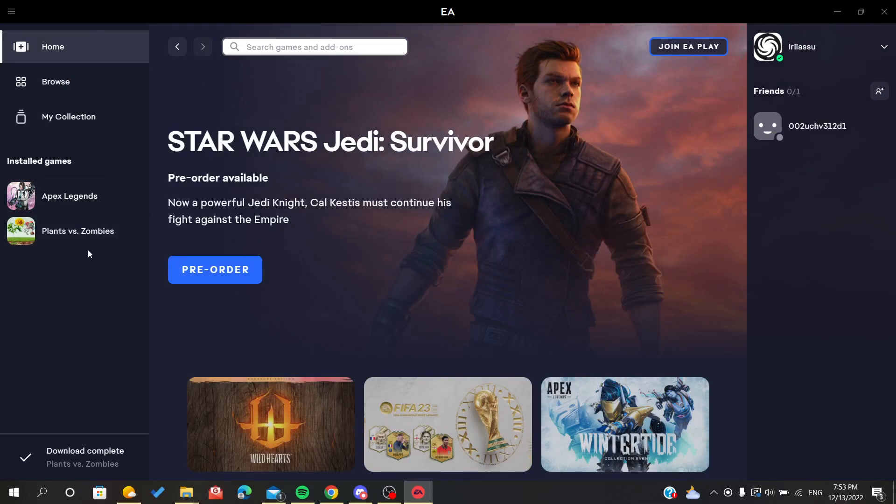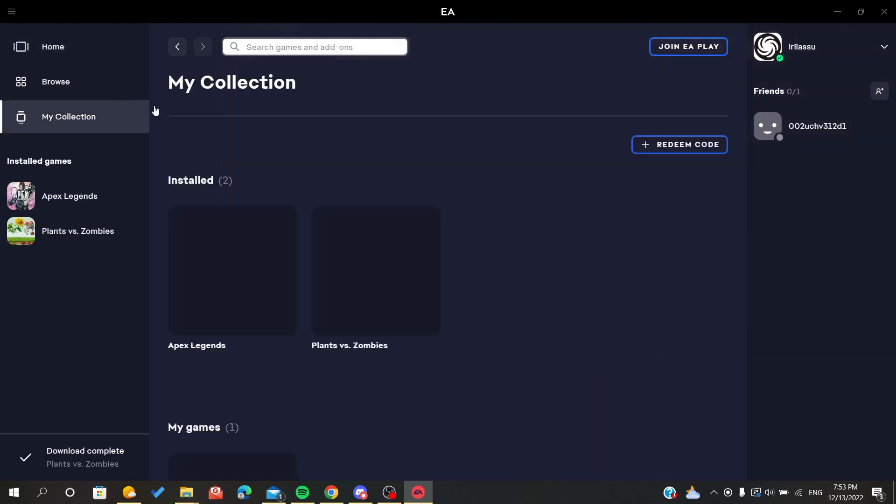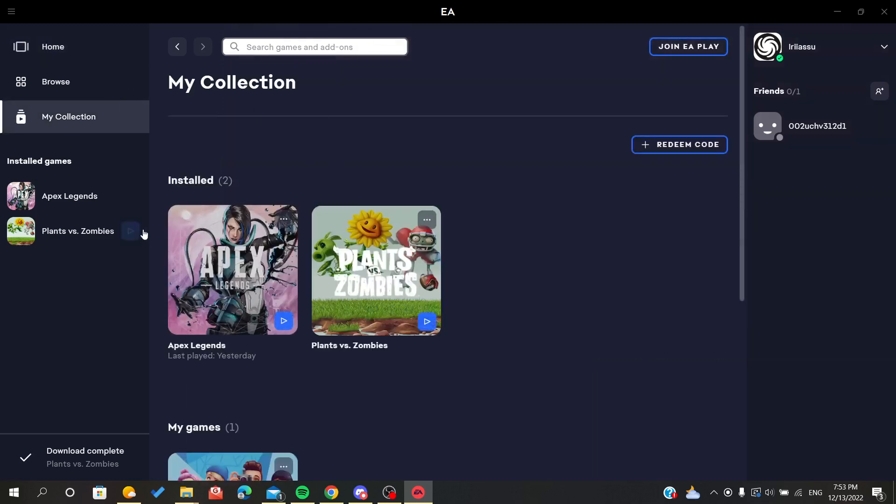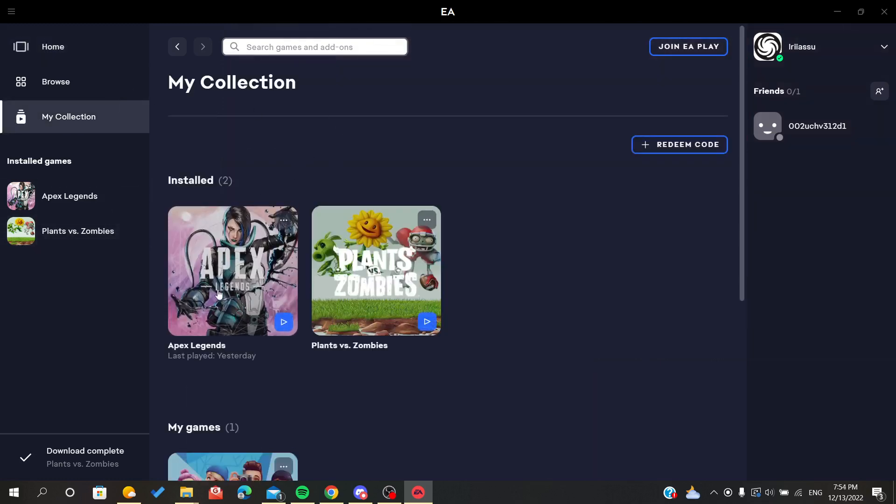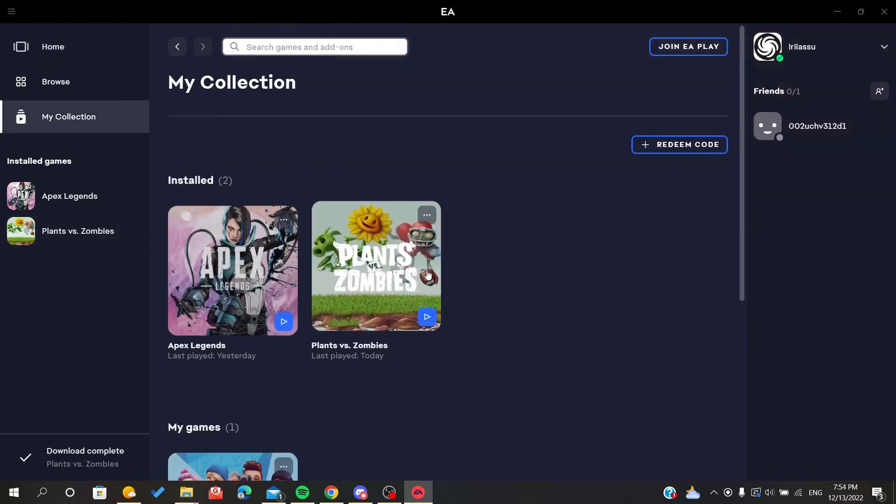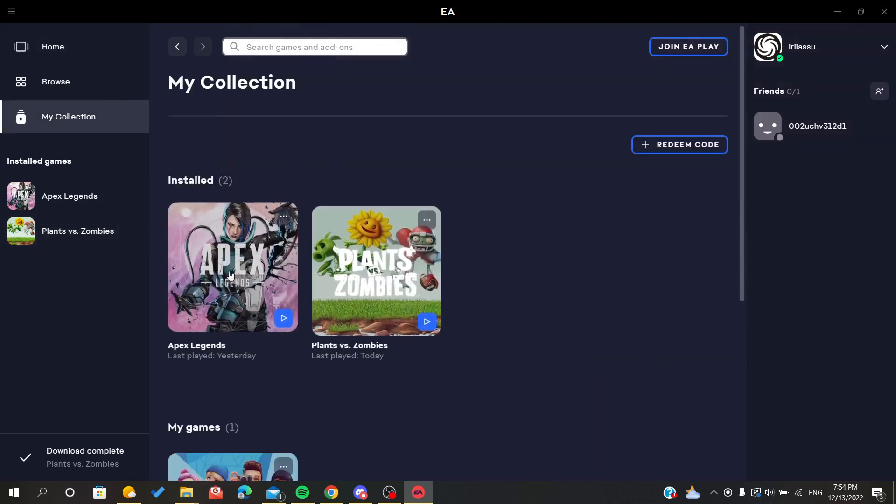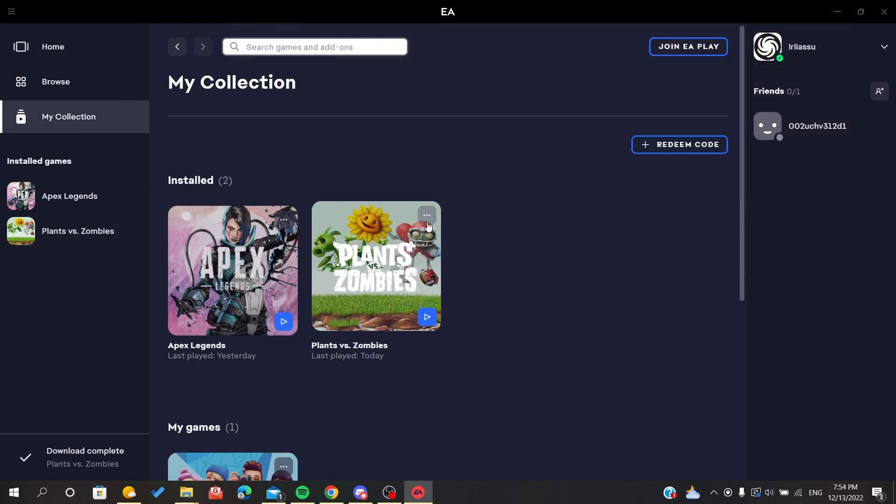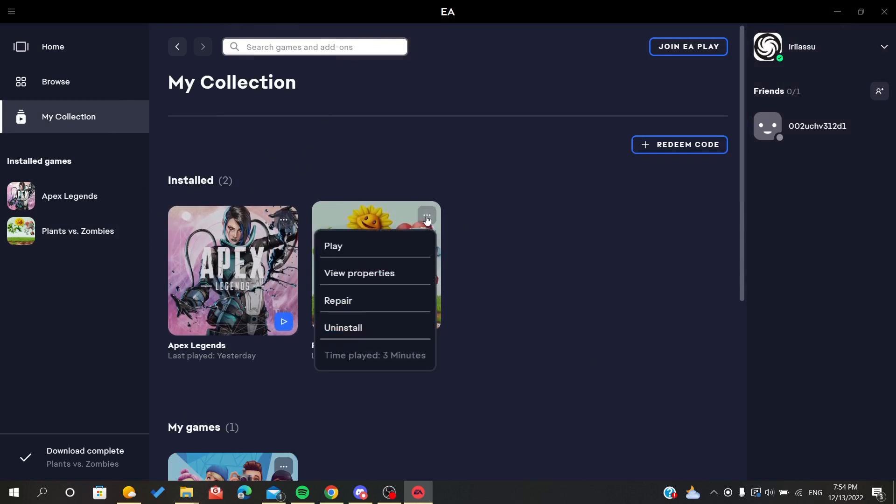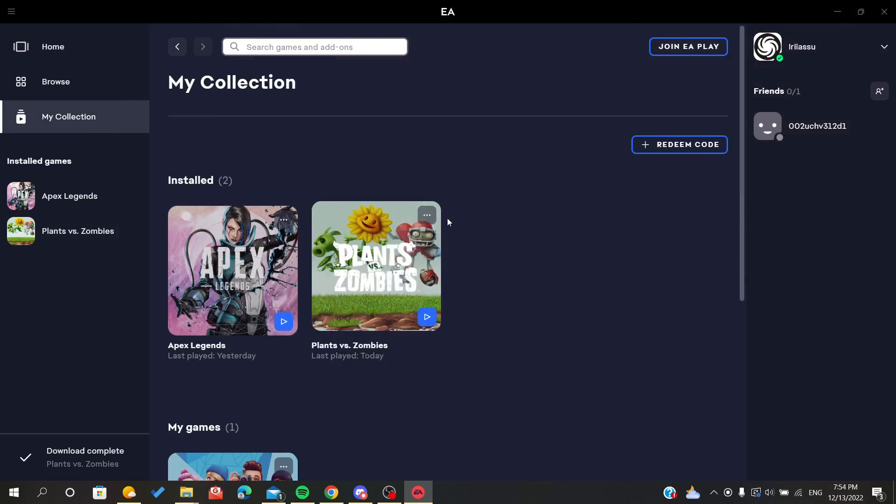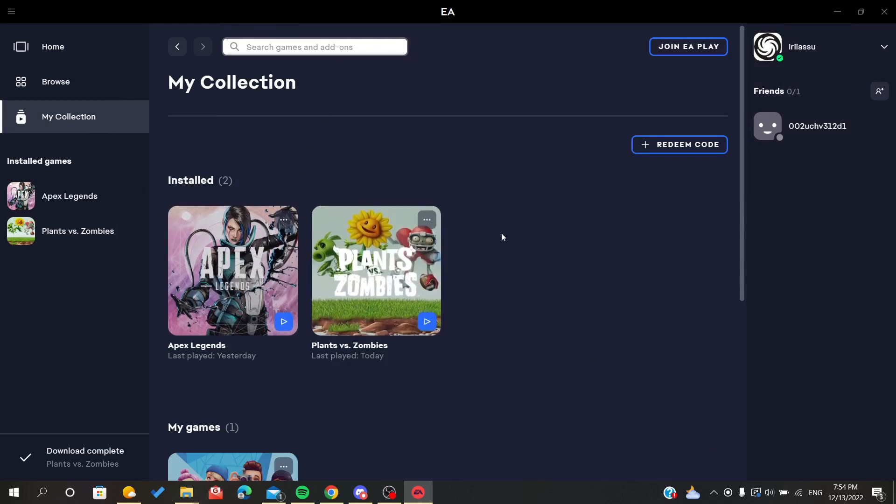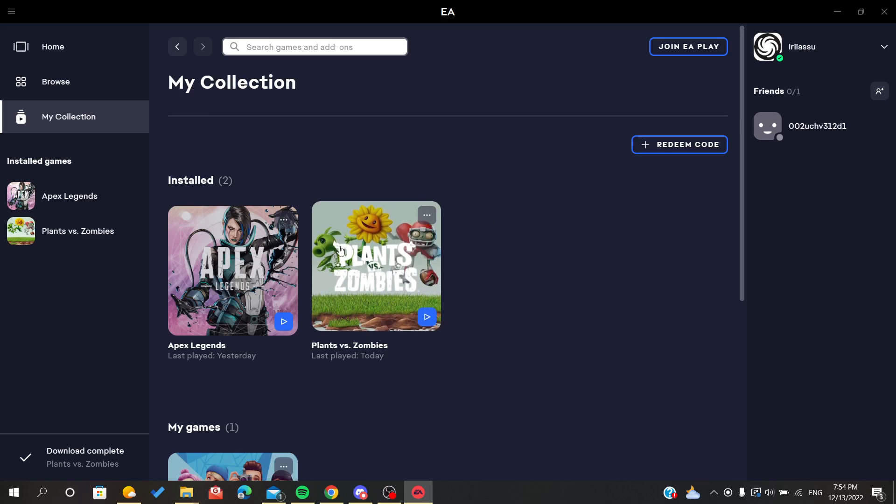Go to your game either from the installed games bar or click on My Collection. You will find your games here. Either click on the three points or click directly on your game.